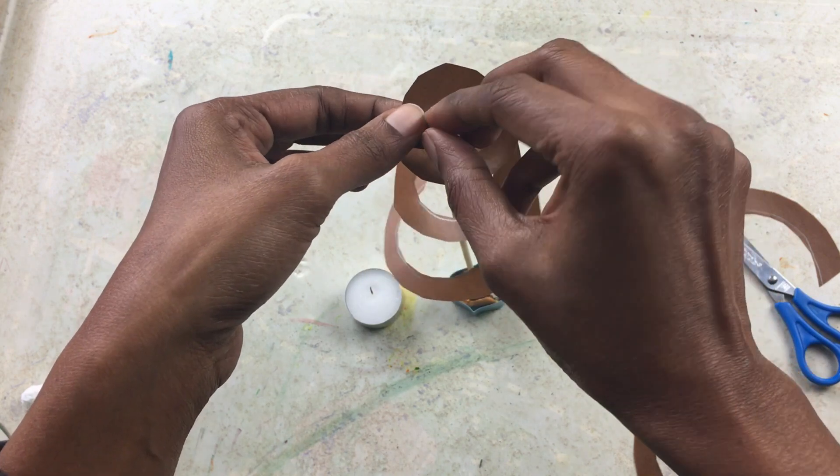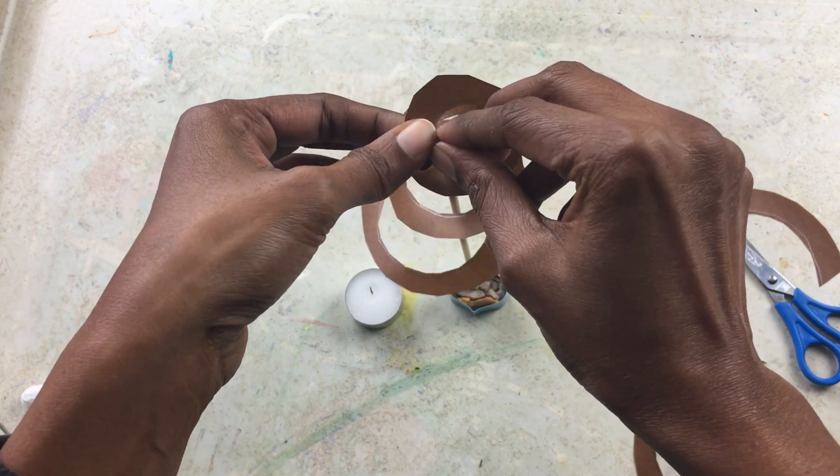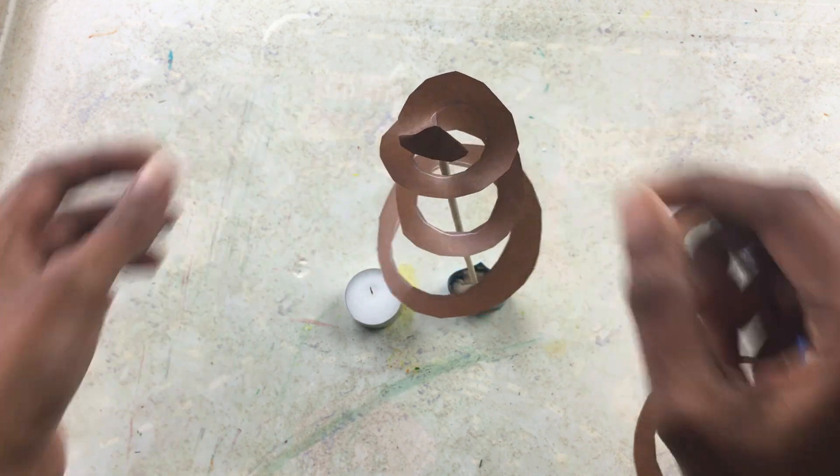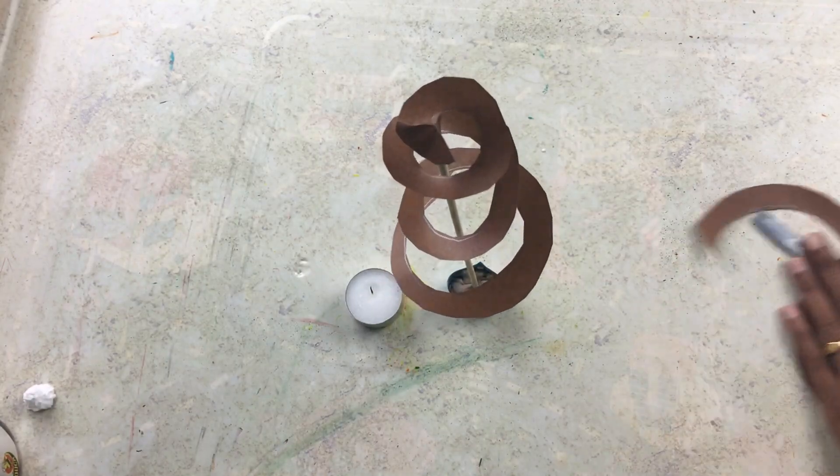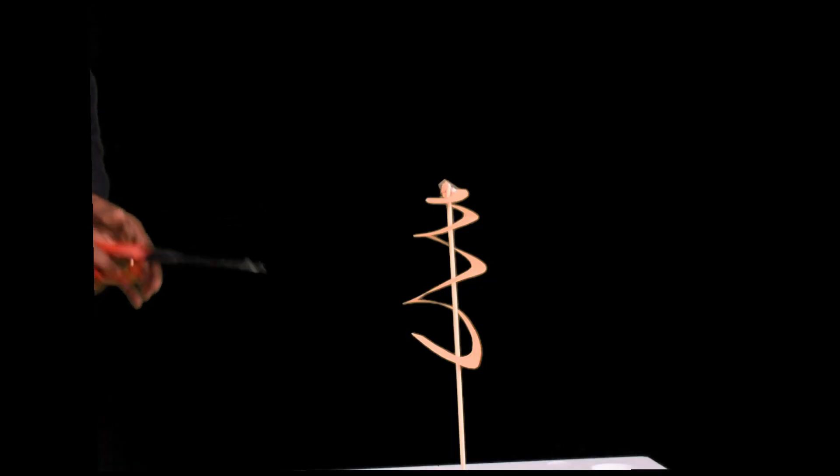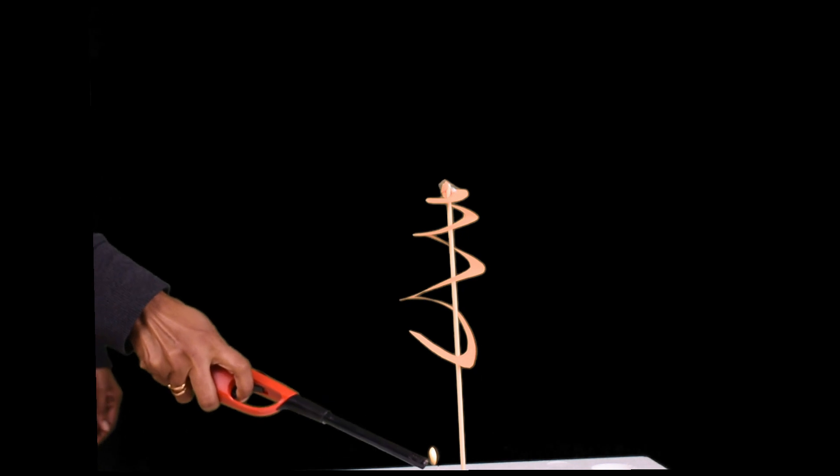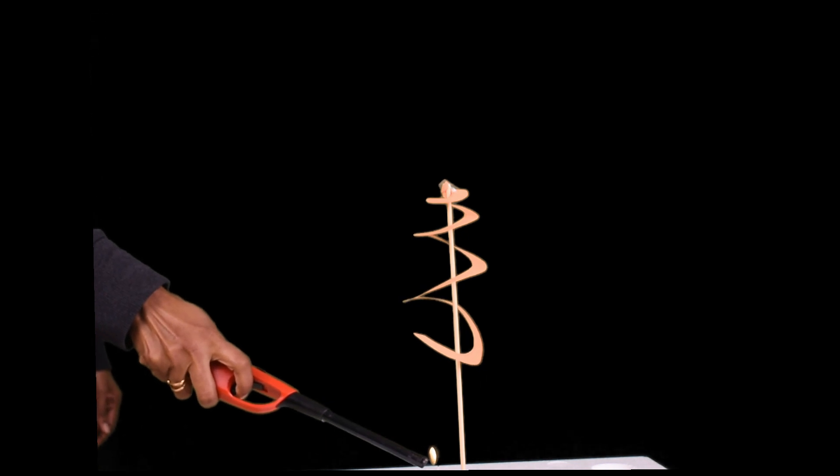Make sure you don't put the paper into the flame. Light the candle and watch what happens.